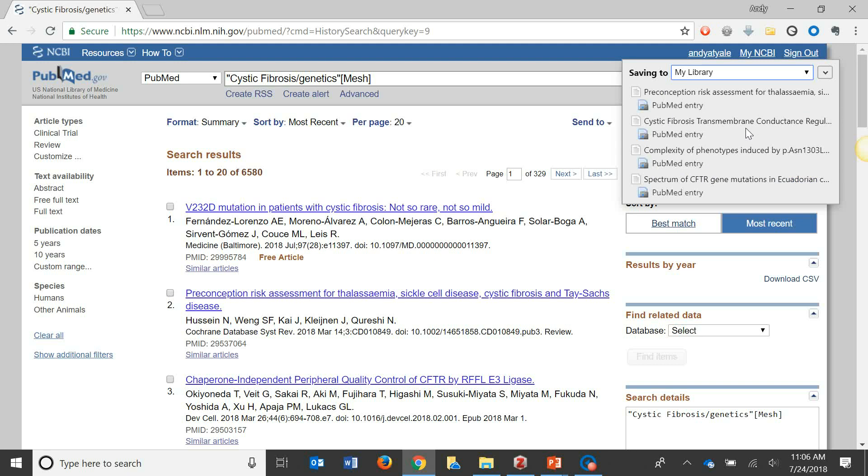The results are now saved in my library so that I can insert them into my Microsoft Word document and add them to a bibliography.